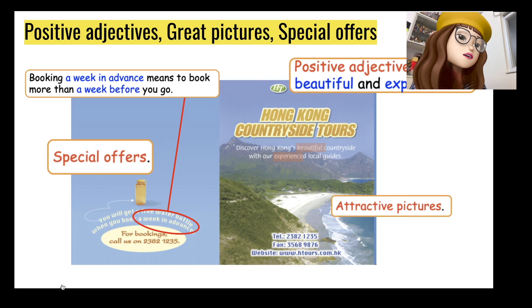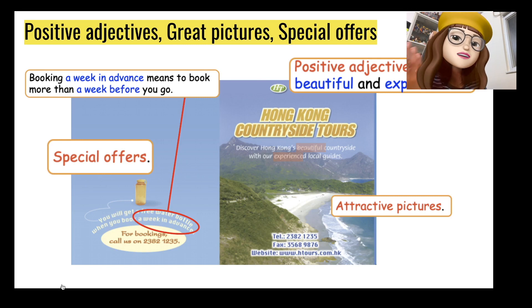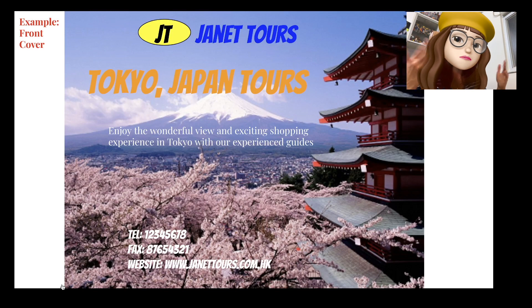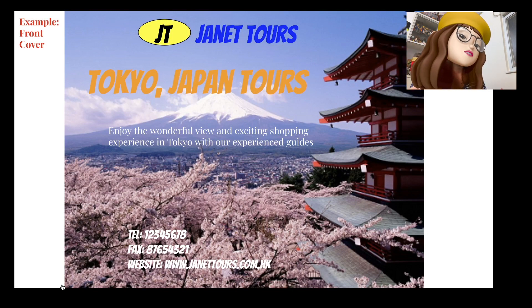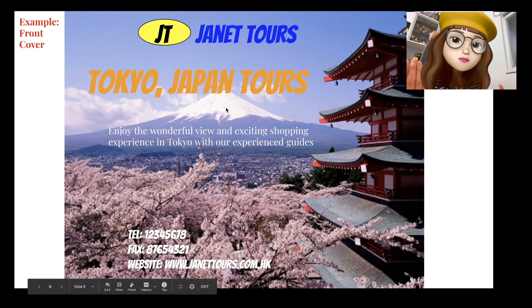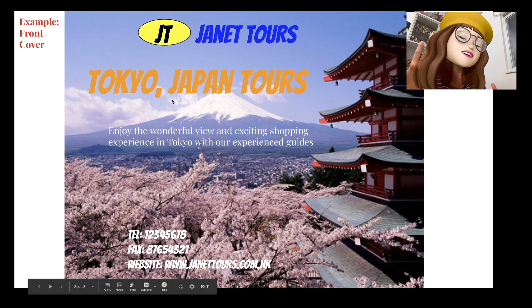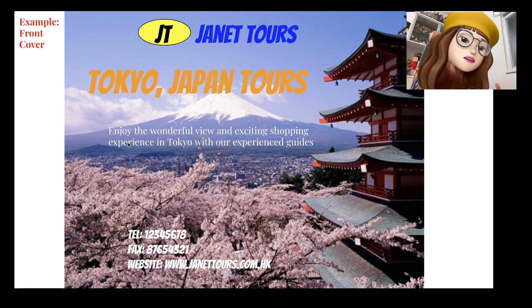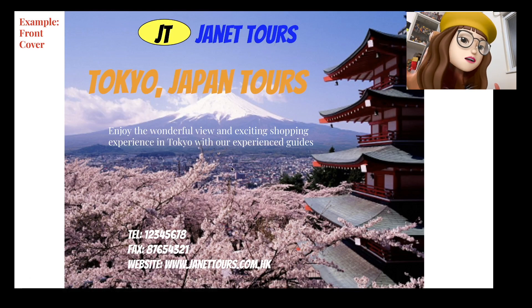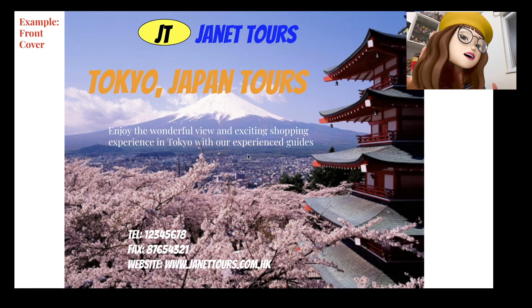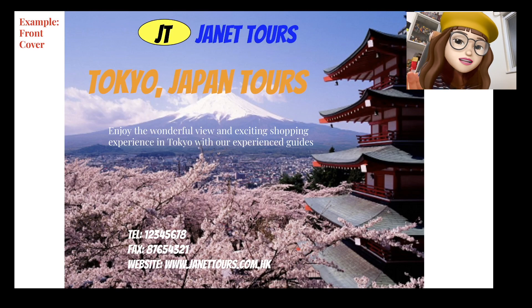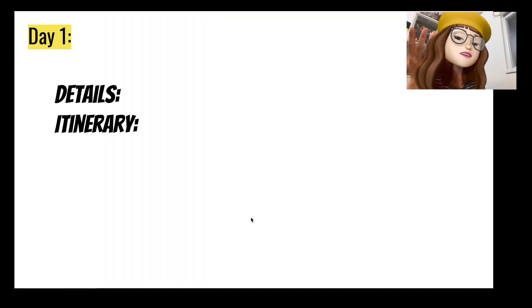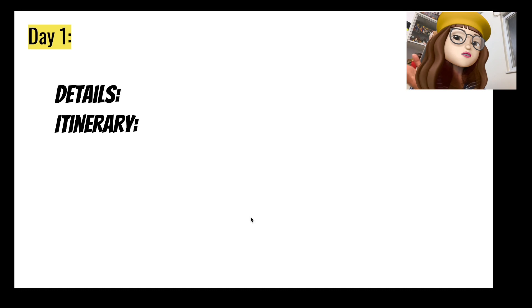And then this is my example - it's not the best but I'm just trying to make an example for you to take a look. So I've got the name of the tour, it's called Janet Tours, and then the title and then some description. I use some positive adjectives here and then I've got some contact details. And then you have to think about day one and day two.